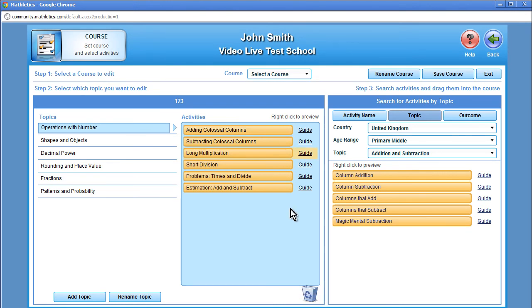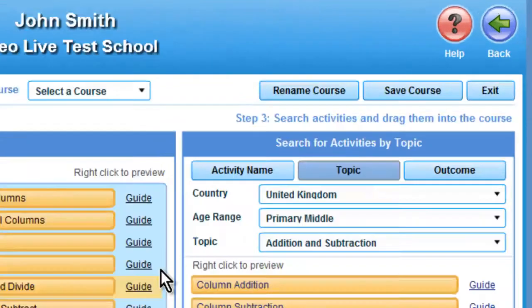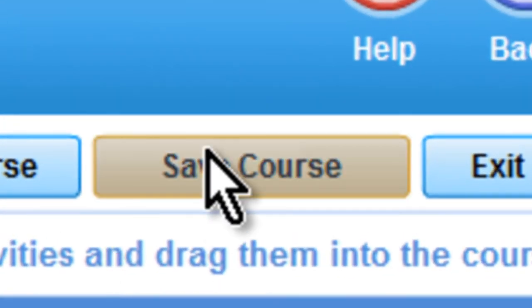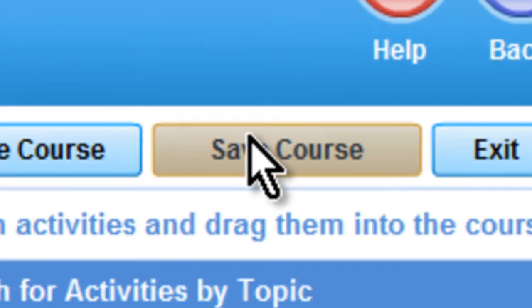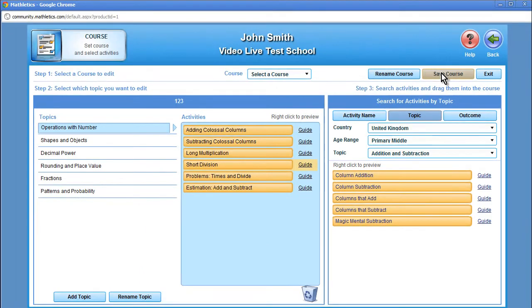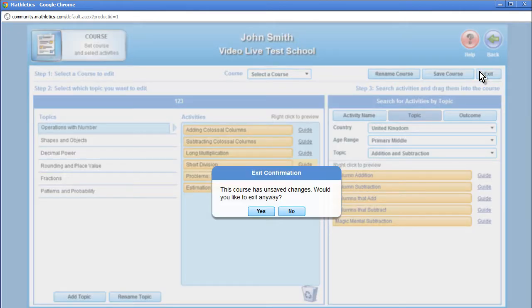You can also remove any activities by simply dragging it to the recycle bin below. Once you are satisfied with the content, you can click the save course button at the top of the page. If you don't save the course, you will be prompted to do so before leaving. In this case, I will not save the course and will go back to the course window.